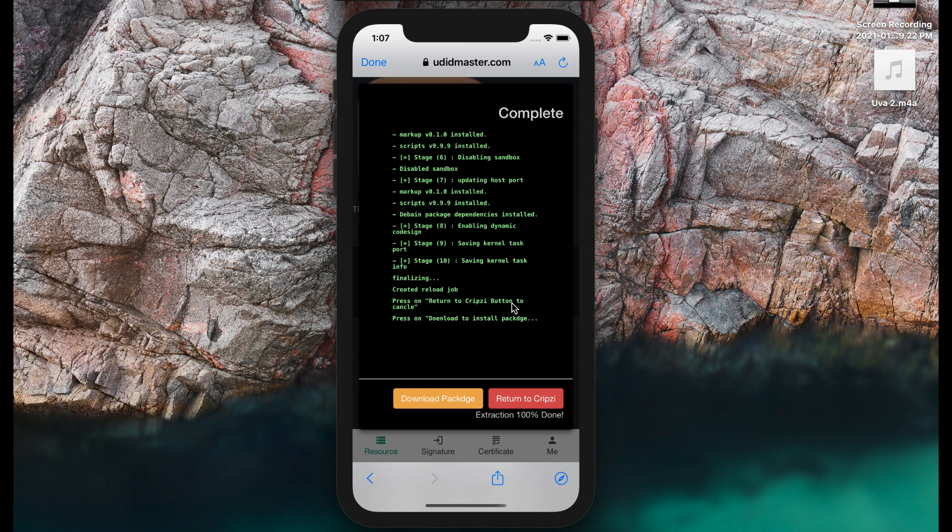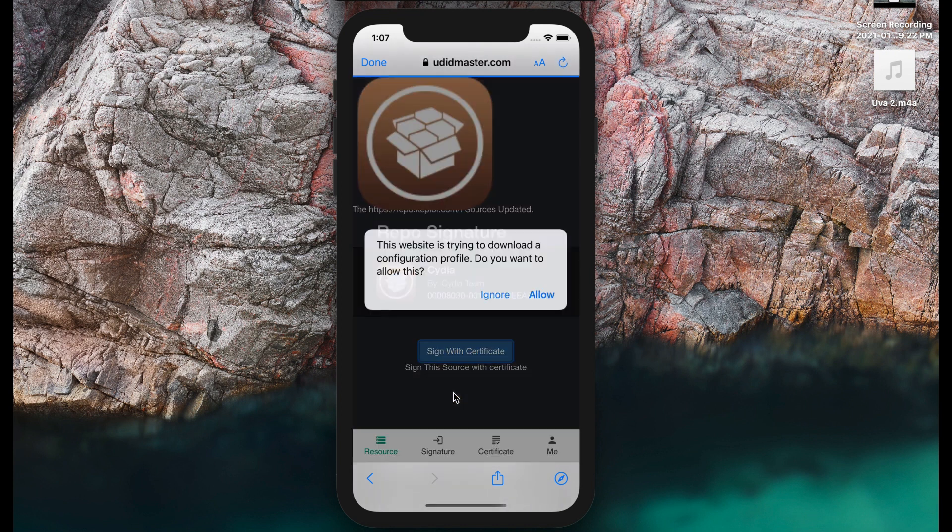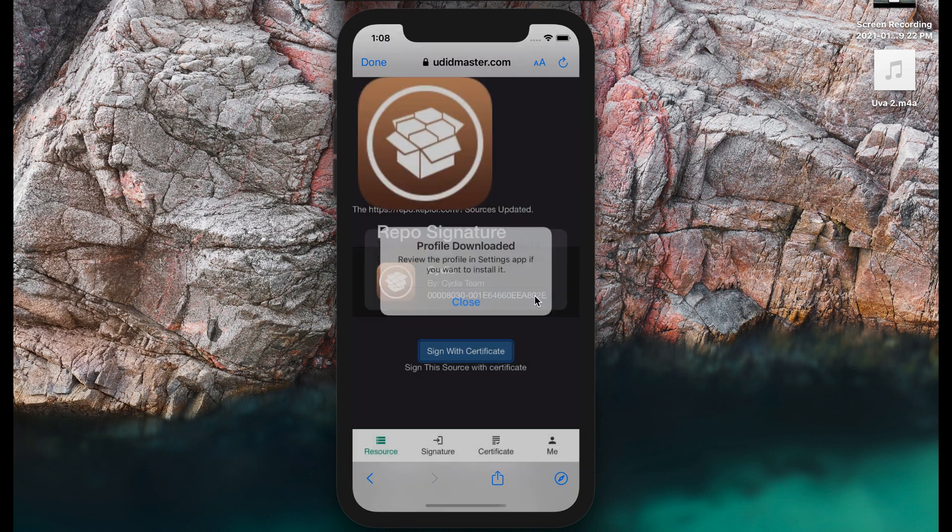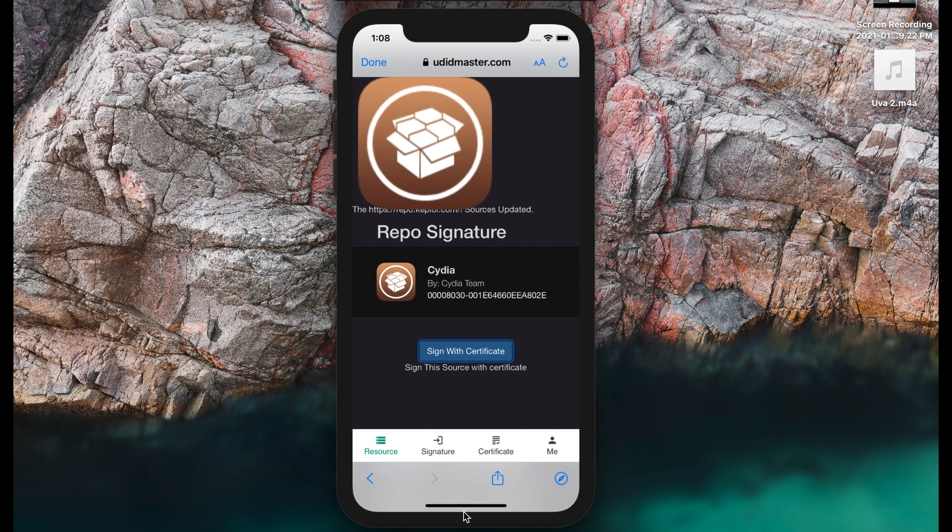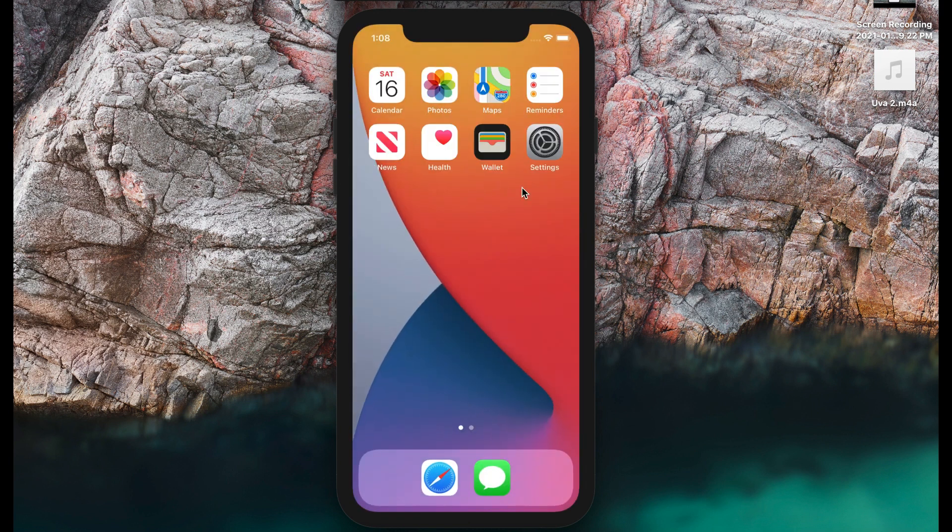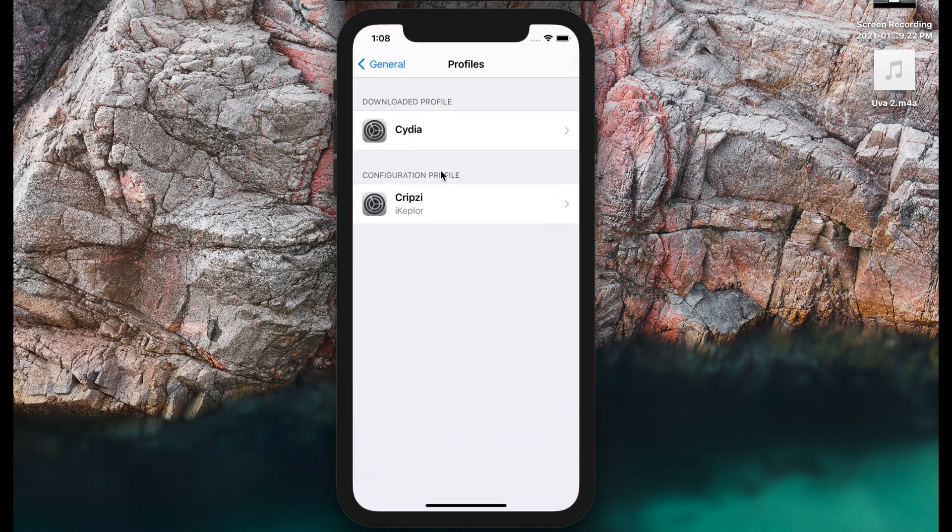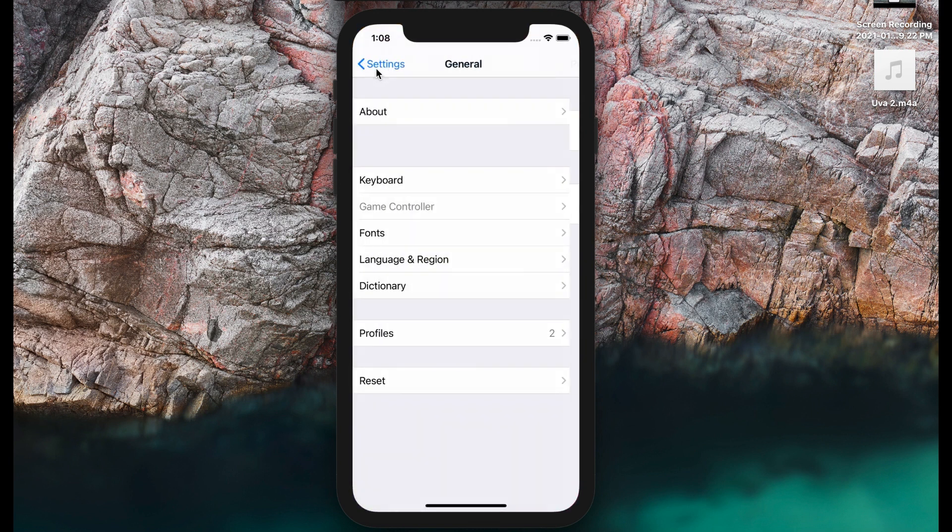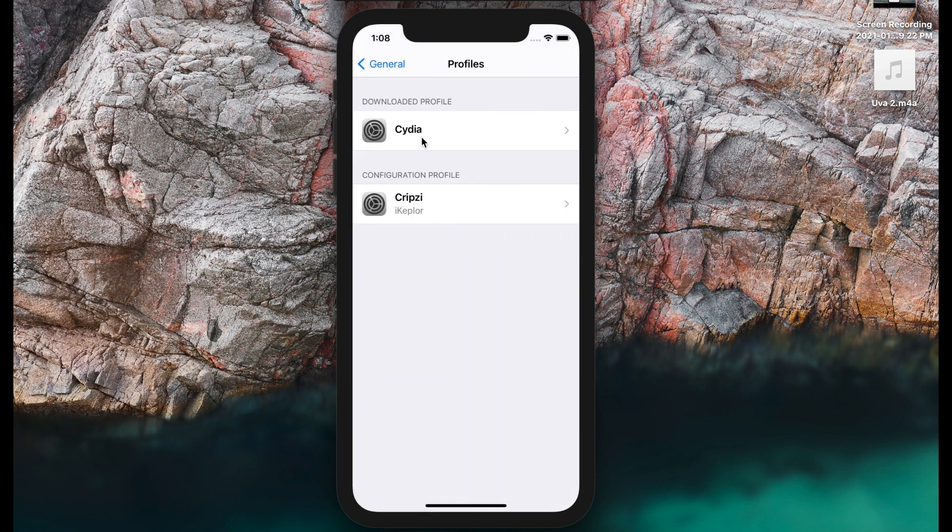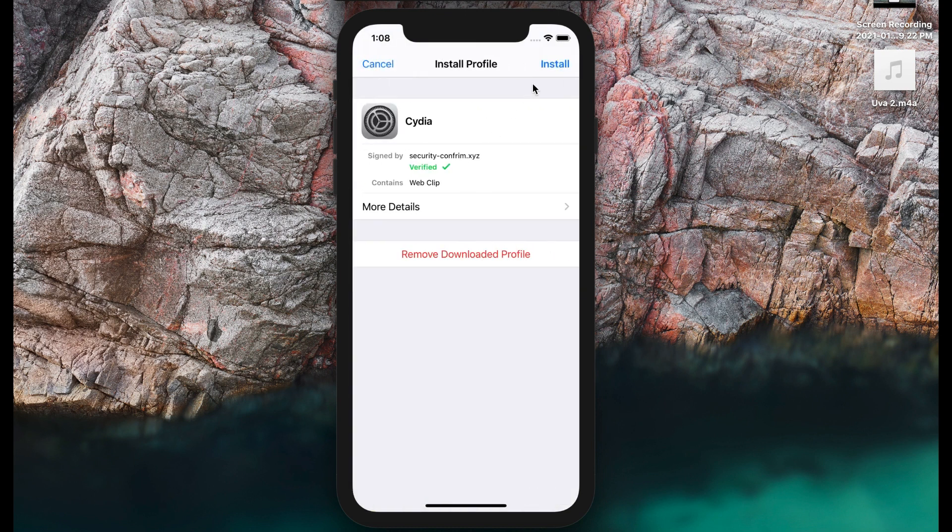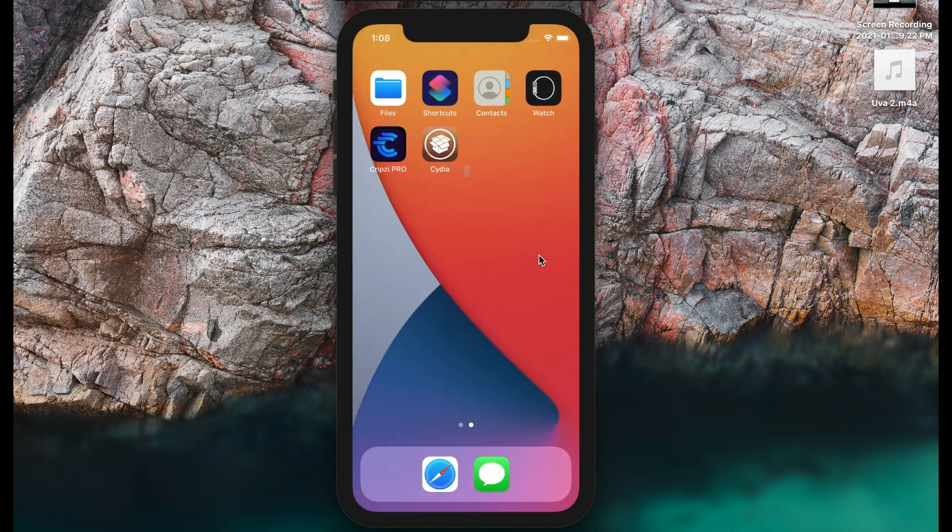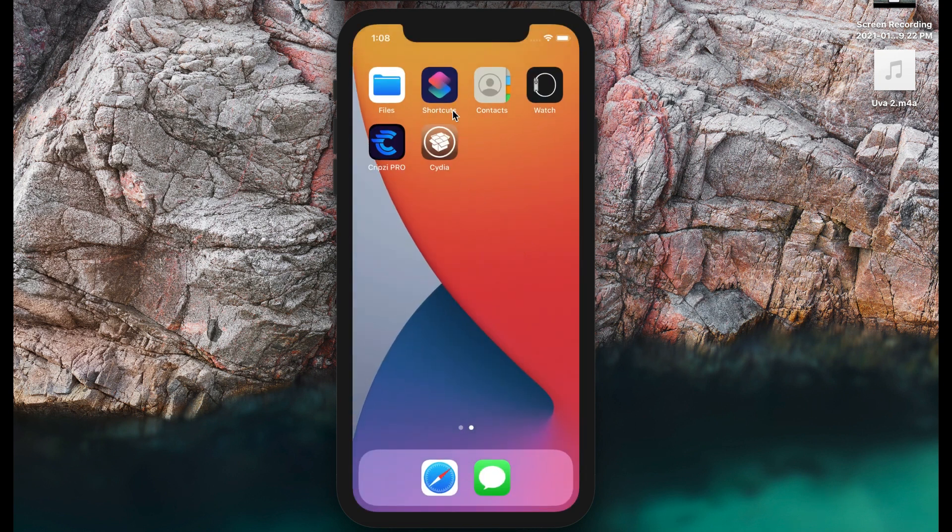Now press the download packet button. After that, again it will have a profile. Press allow and close, then go to settings, general, profiles, CDM install. Now press the down button. Here's CDM on my iOS 14.3. Open CDM. It will take some time.